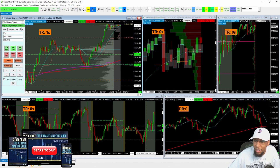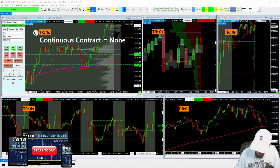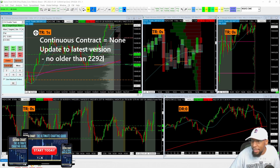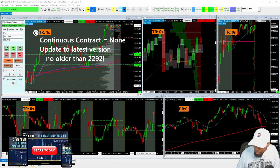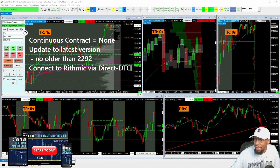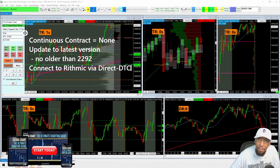Let me type out all the steps clearly so this is easy to follow. First, set your continuous contract to None. Second, update to the latest version — no older than version 2292, but you might as well just go to the latest. Third, connect to Rithmic via the direct DTC — it'll say 'Rithmic DTC.' Again, you can check out the linked video in the description for details on how to do that.